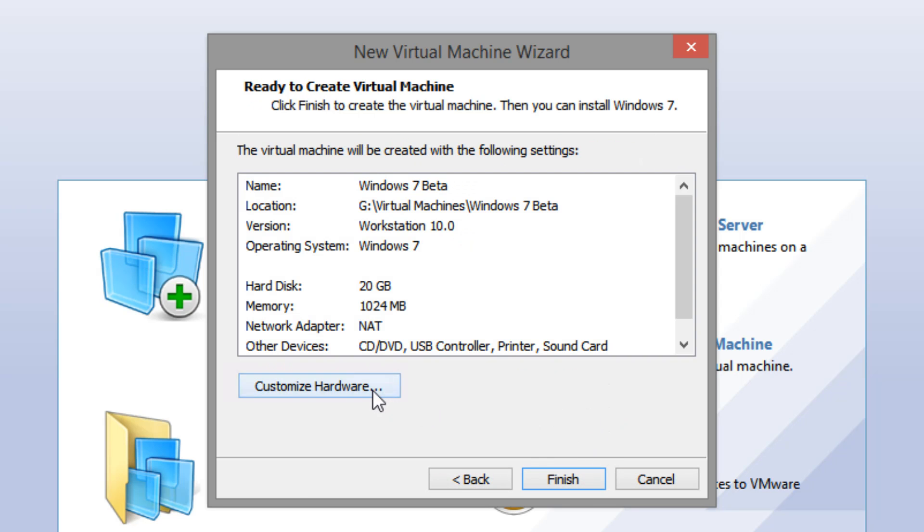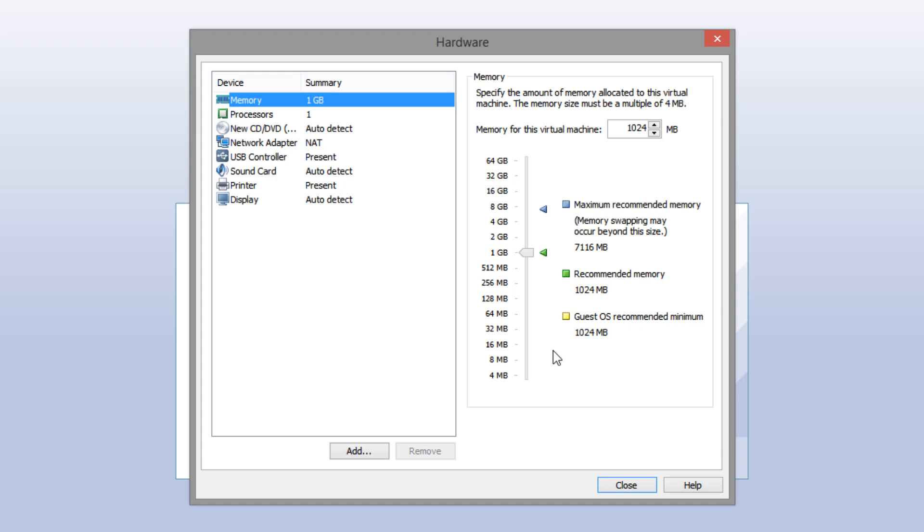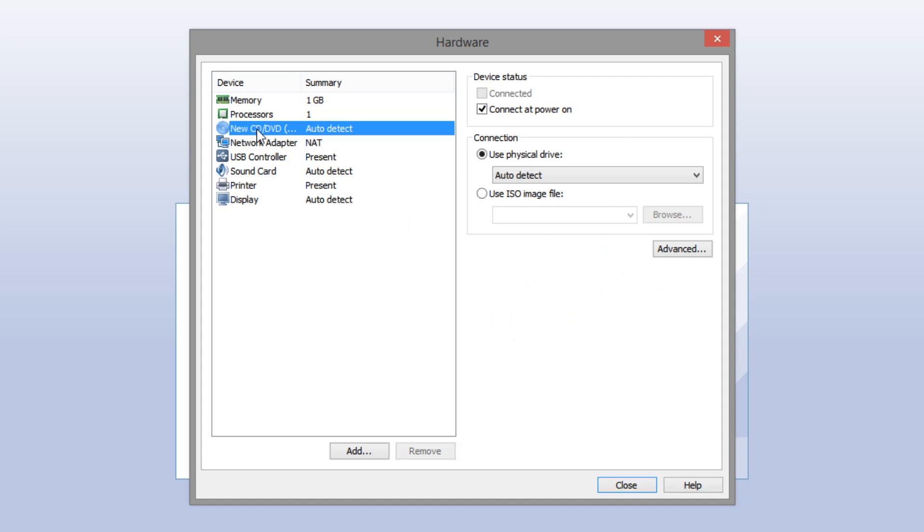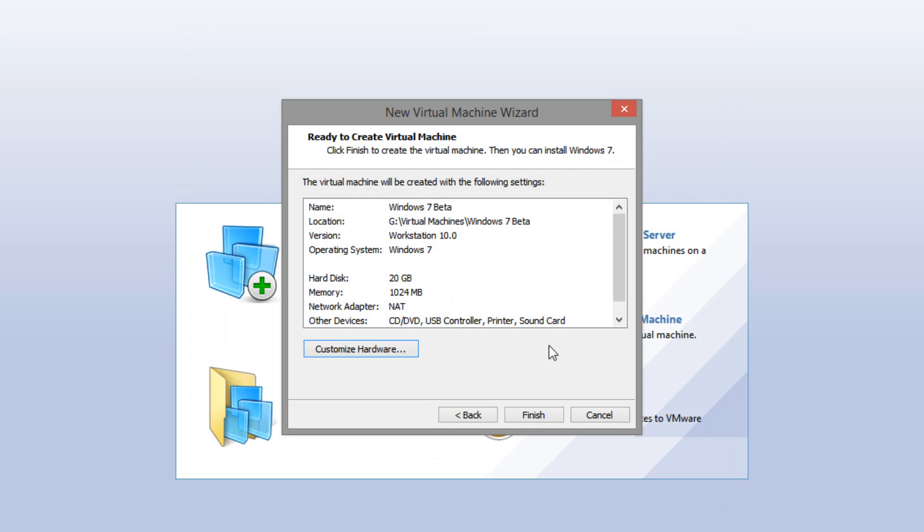And then you're going to want to select next. And then you want to select customize hardware. And you want to go to the CD DVD drive. And you want to use the ISO image file that you downloaded. And again, that link is going to be down below for those of you that haven't downloaded it yet. Alright, and once you have that selected, that's all you have to do in here. So you just want to select close and then finish. And it's going to pop up with a new virtual machine.